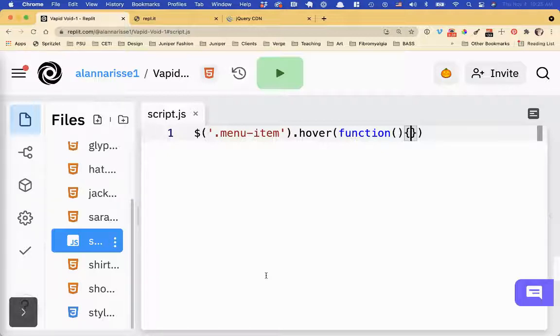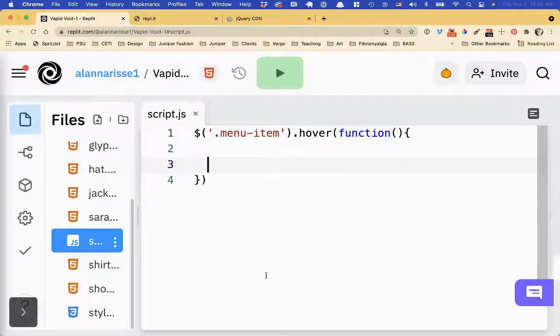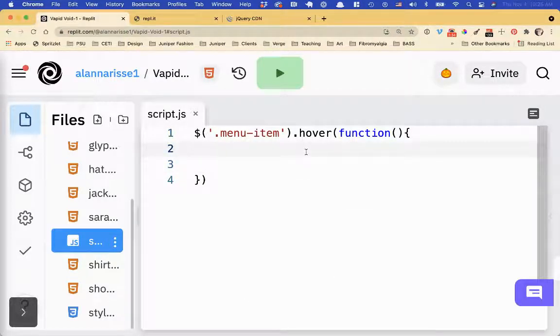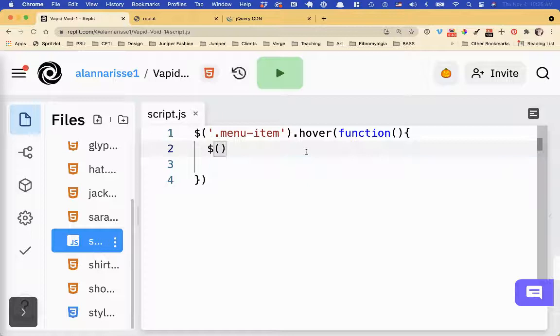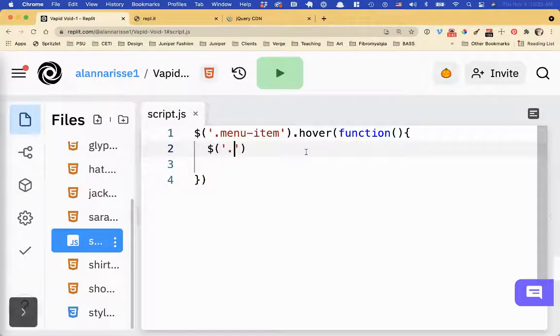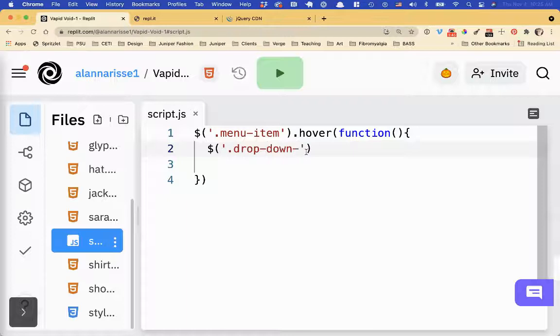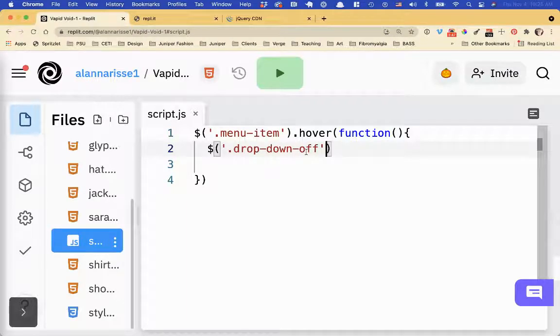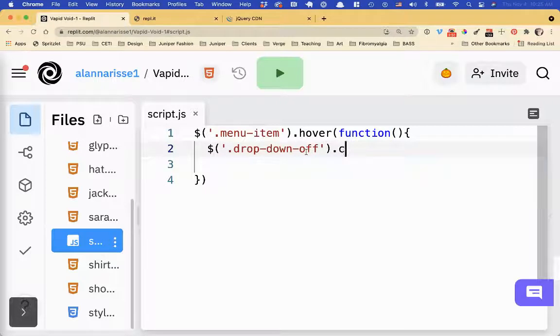So that's kind of how you write out the skeleton of a function. And then inside the function, in the body of the function, which is these curly brackets, we're going to open that up. And this is where we're going to put stuff that we want to happen. So I'm going to say, okay, when I hover over menu item, hey, jQuery, go look for a class called drop down off. And let's just do the quick and dirty first to see if it's working. So I'm going to say, change the CSS.